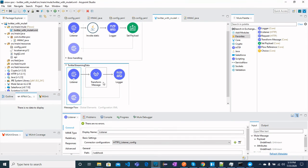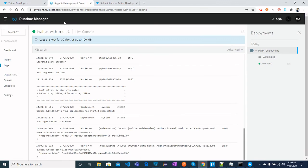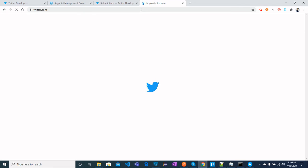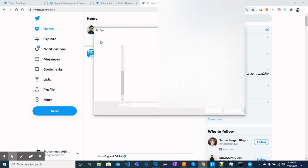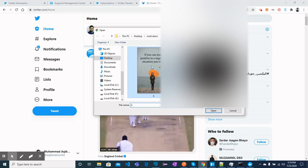Now whenever I tweet, someone follows or unfollows me, or any account activity happens, the streaming data will come to my CloudHub-deployed application and we will see it in the logs. Let's go back to Twitter and post a motivational image — 'If you can stay positive' — and tweet it.